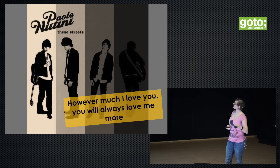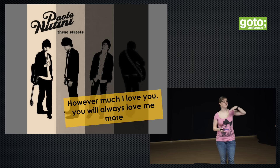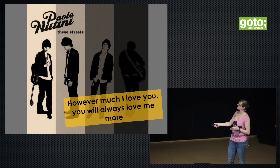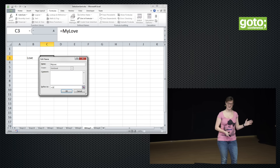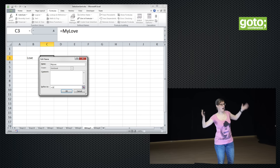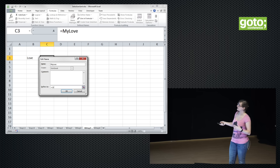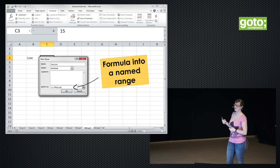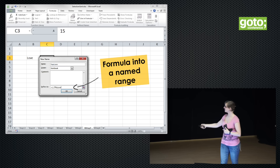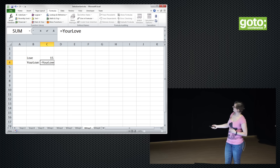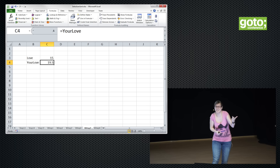Paolo Nutini has a wonderful song containing the lyric 'however much I love you, you will always love me more.' Let's model that. We start with a love constant — say 15 is how much I love you. We put in a constant like we did with the string before. We can make a second constant 'your love' that depends on my love — I put a formula in that uses another named range. Your love is 1.3 times my love. You have a named range that looks like a name but has a formula inside depending on another named range.